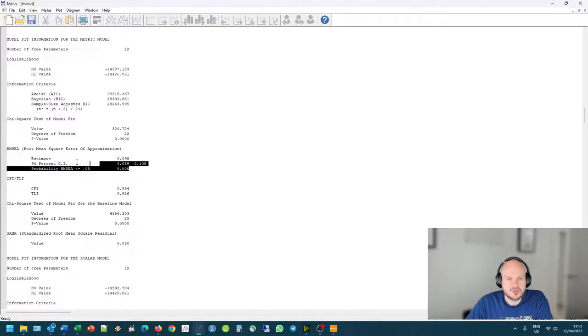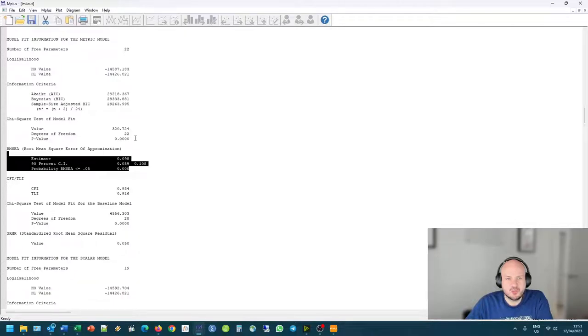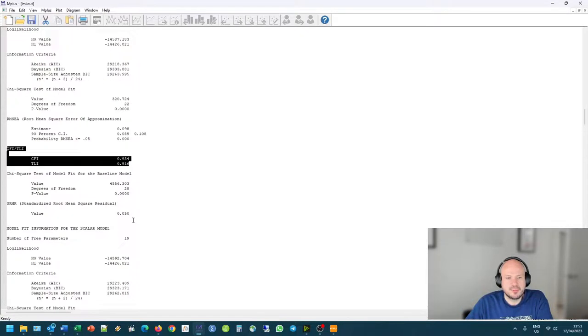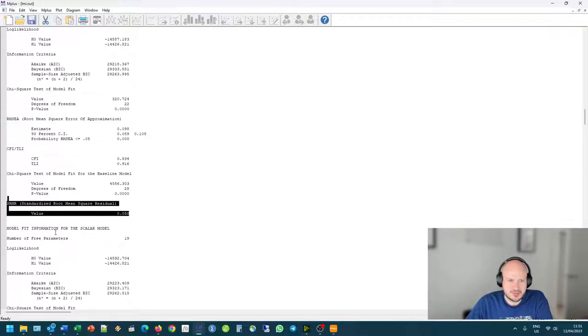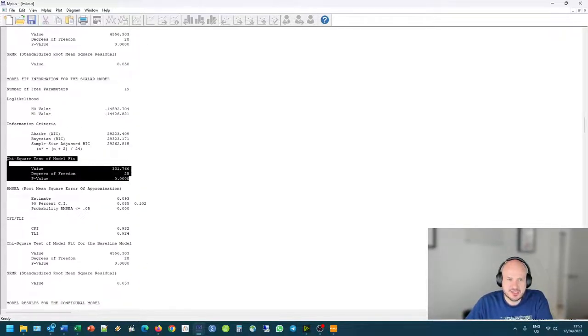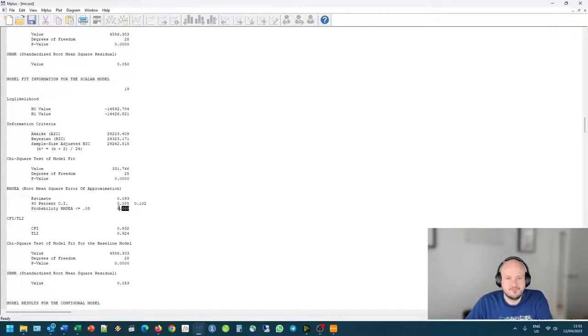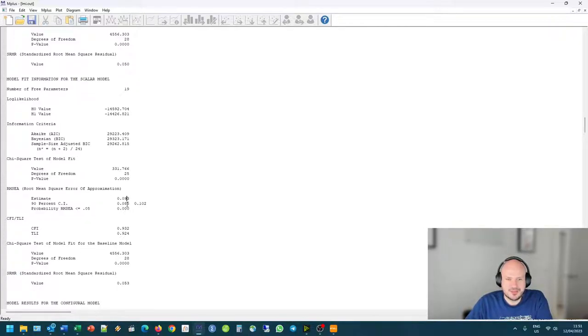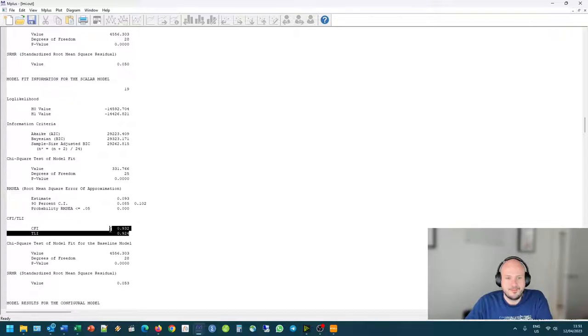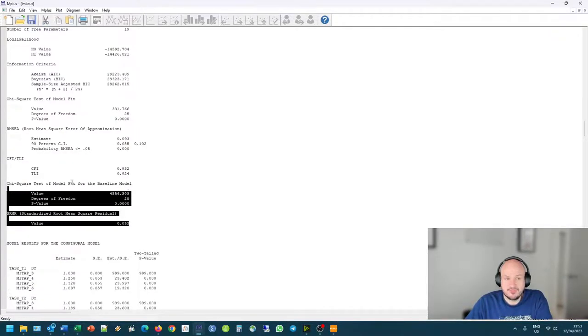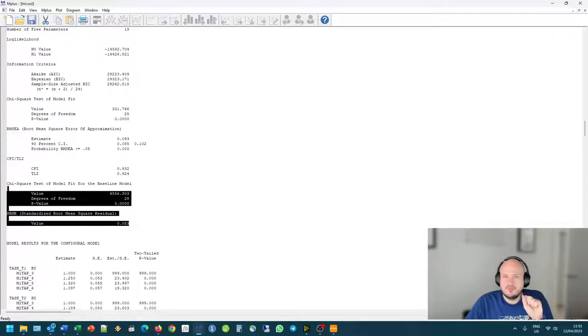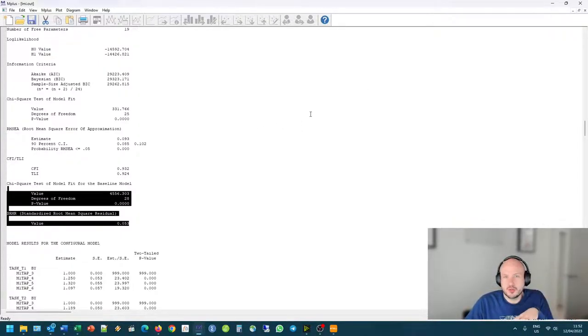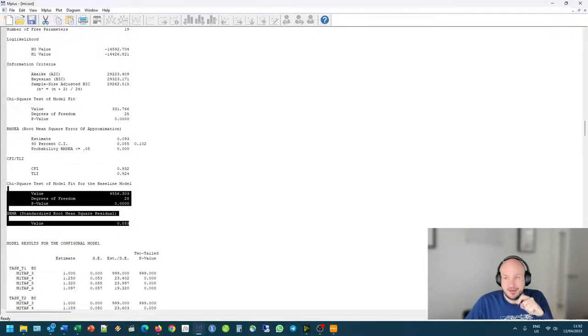We can look for the same at the metric model. Again, of course, RMSEA is getting a little bit smaller, but it's still non-significant, still not good. This criteria still meets, this criteria still meets. And the same for the scalar model. Still non-significant, still significant, still bigger than 0.08. This still meets the criteria, and this still meets the criteria. So we take this information and we kind of have to compare all of the models on it.